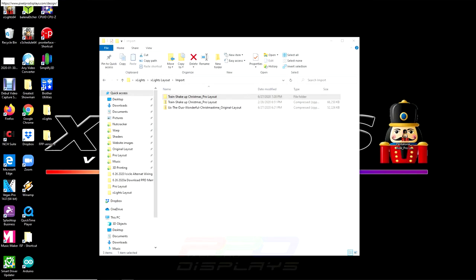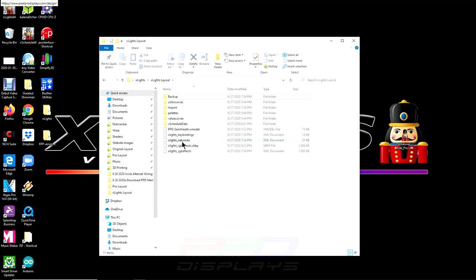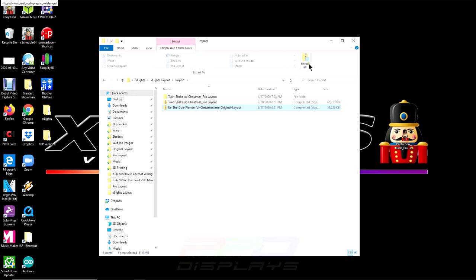So, now I've already taken the time to extract the sequence. In order to extract the sequence, all you need to do is select the sequence that you have downloaded and you've placed into your import folder that you've put inside your xLights layout directory. Make sure that this is your home xLights directory. Create an import folder here.